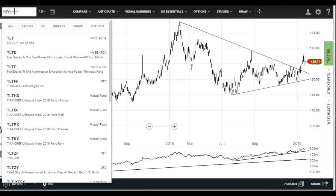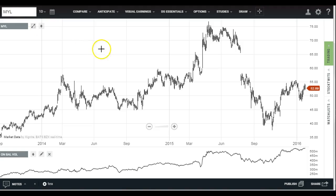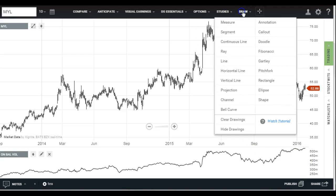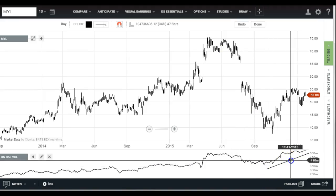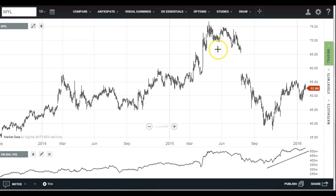Let's look at a stock that hasn't done anything just yet — Mylan Labs. It has rallied, and on-balance volume moved up — that's a positive. But it's still rising even though price has stumbled. What we have here is a rising trend in the indicator, and it's actually at higher highs now than it was at the price peak last year. So that is a bullish signal — money's flowing into this stock. Of course, you wait for the price breakout somewhere above the December high, but this is one to watch for a bullish resolution.